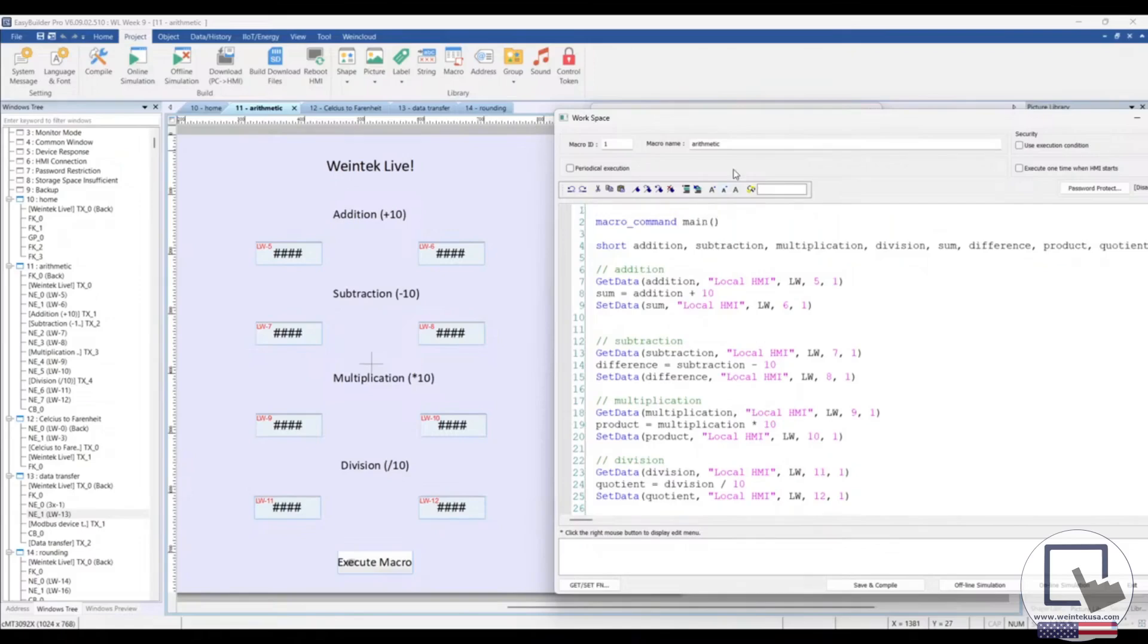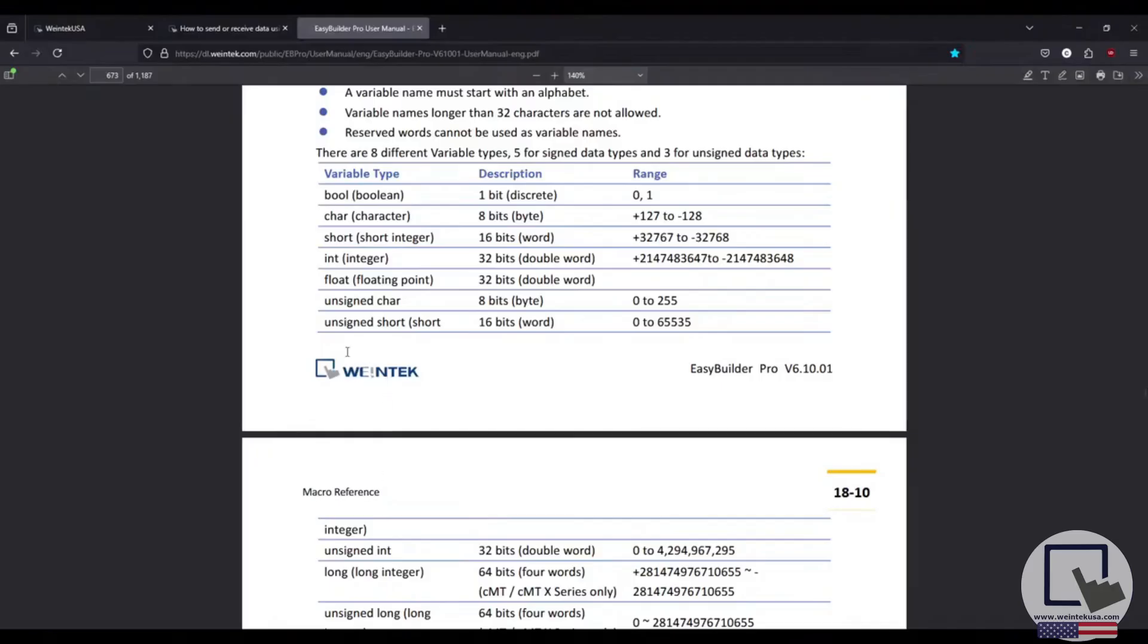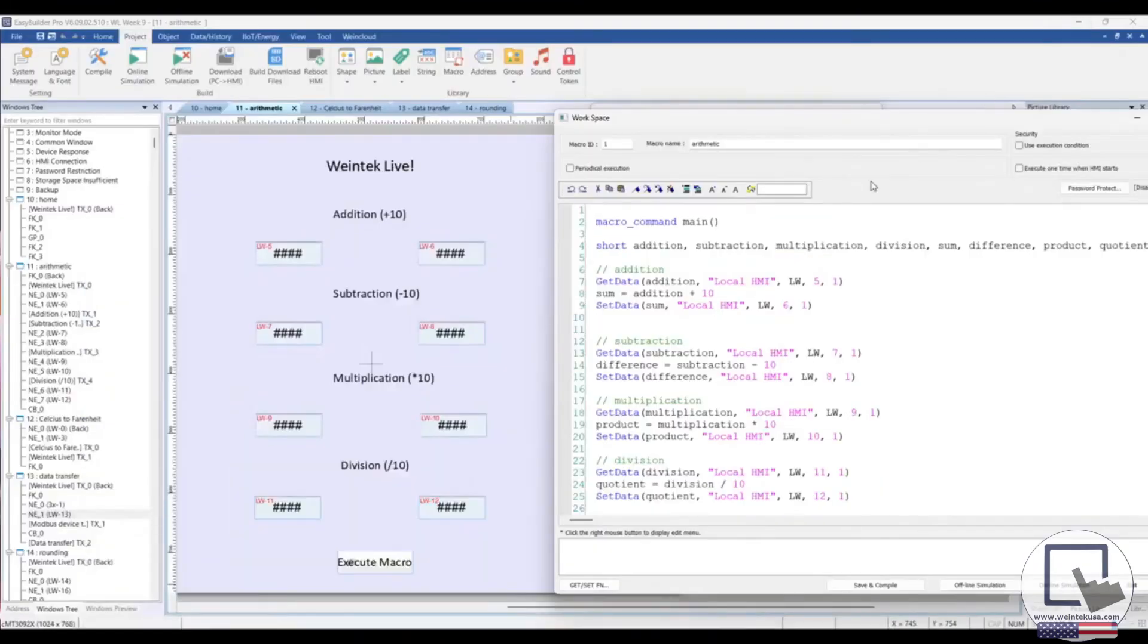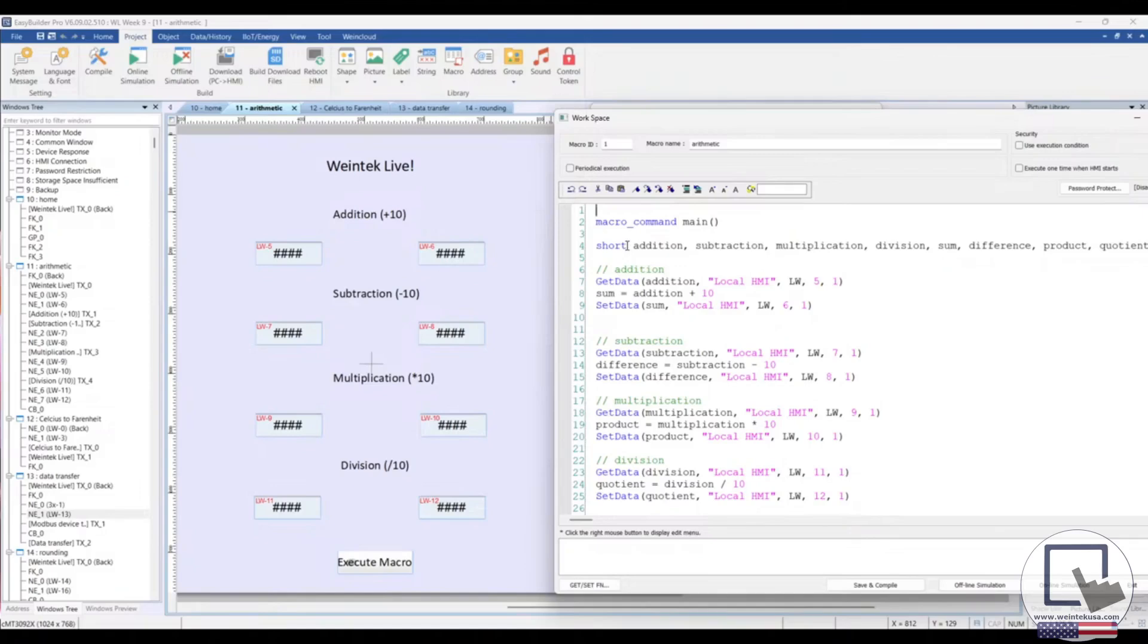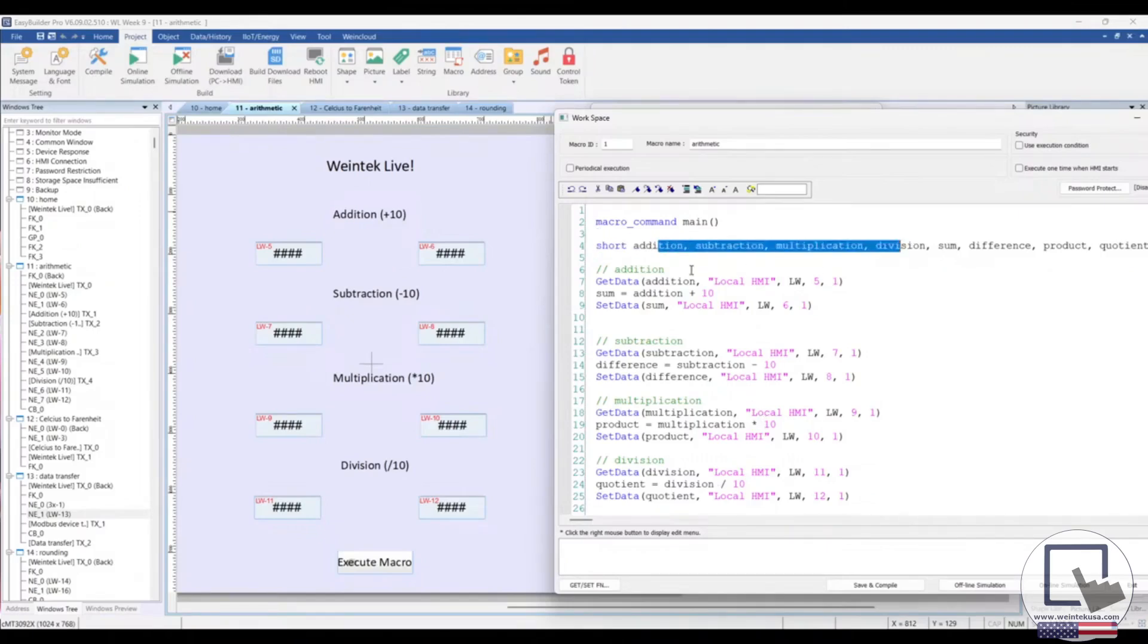Okay, so up top is where we'd first declare our variables. I'm using the short data type, which here you can see the range is positive 32,767 to negative 32,768. To declare a variable, you would just type the data type for the variable and then the variable name. As you can see, I have declared a few variables here, two for each math operation.